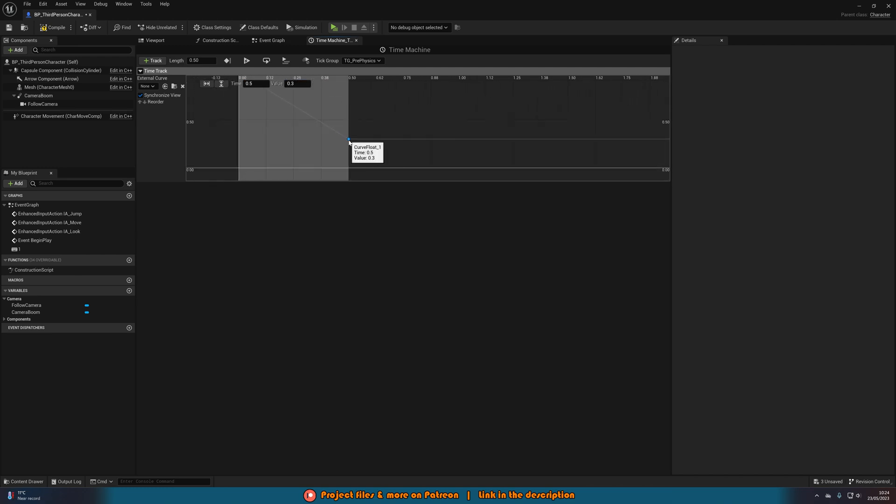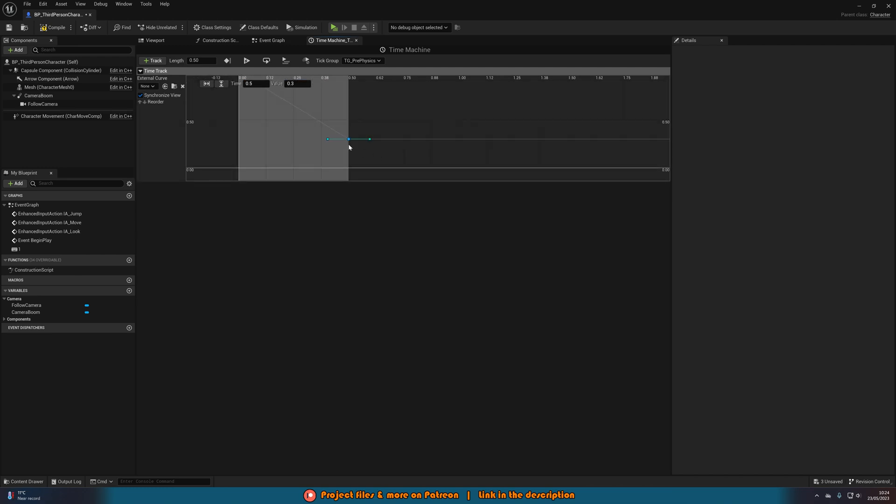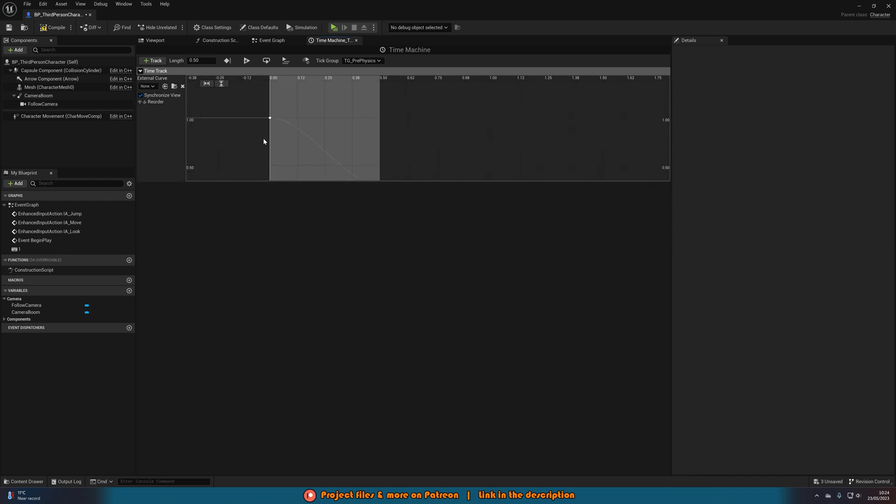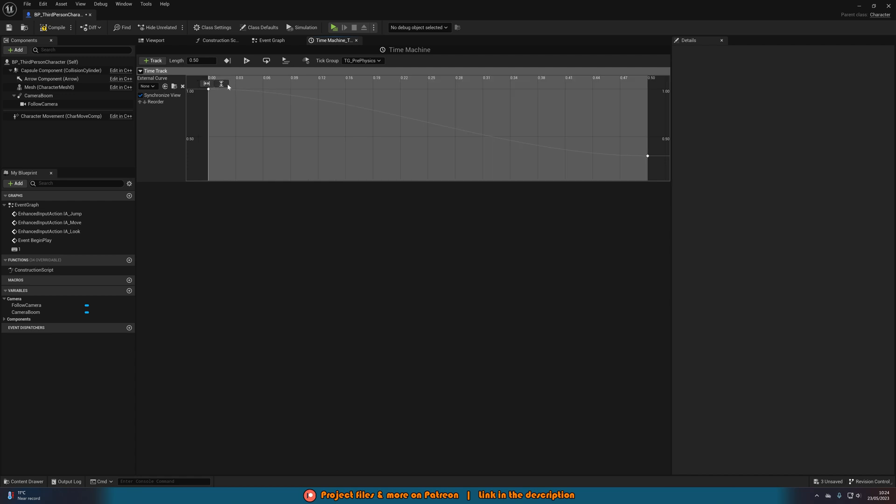Then we're going to right click on both of these and set the key interpolation to auto. Again, do that on both of them. And that will just give us a more nice smooth transition, as you can see here. I'm going to zoom to fit horizontal and vertical. And this is basically a graph of our speed dilation, of our time dilation that we have here.